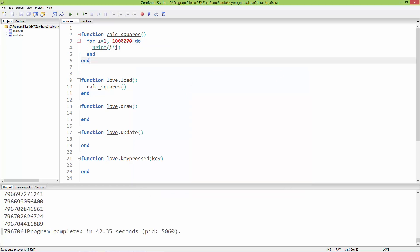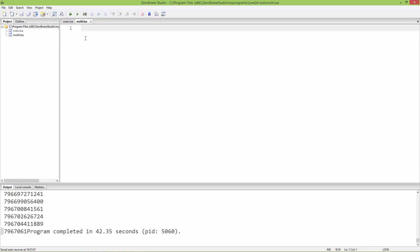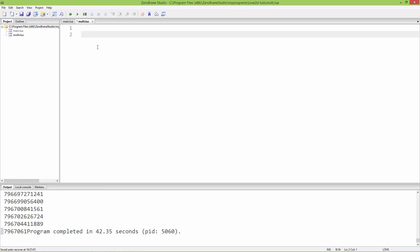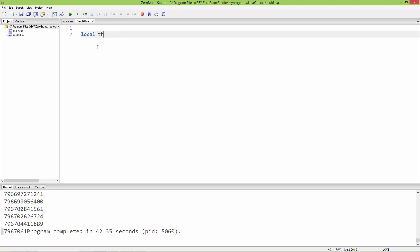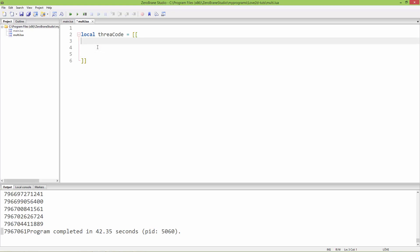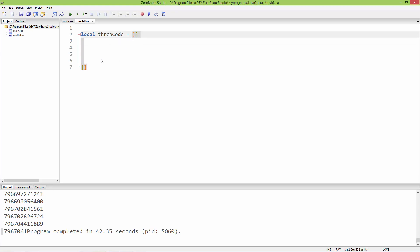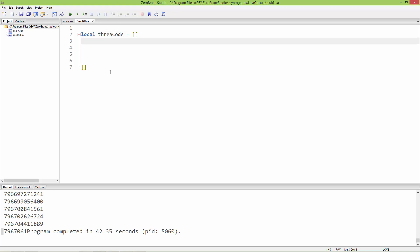I've created a multi.lua file and here I'm going to put the same code but now in a separate thread. I'll show you how to create threaded code — you can write it inside a string using double square brackets, or you can create a separate file. I'll show you the string method first, then the file-based method.